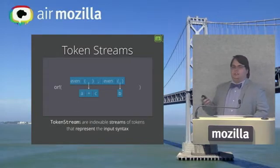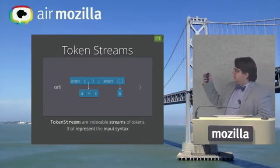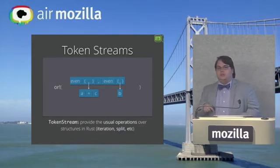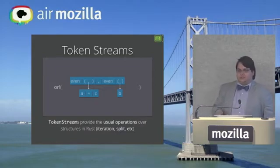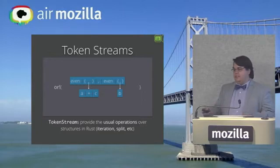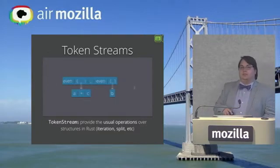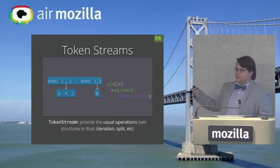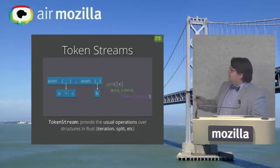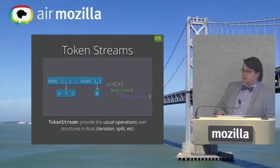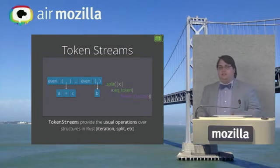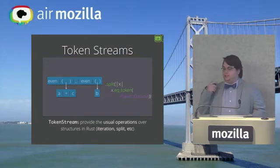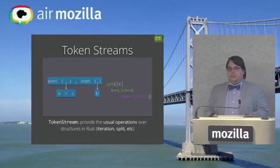The idea is that these token streams are these indexable streams of tokens. They also provide all the usual operations over structures in Rust that you might want, like iteration, splitting them up, et cetera. For example, here we might want to split this on a comma. So we can call split. And this is just some Rust syntax to provide a little closure that when it returns true, split will occur there. So we say if the token I'm on is the comma token, split the list there.